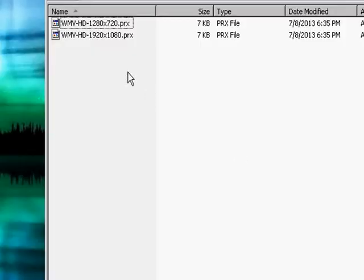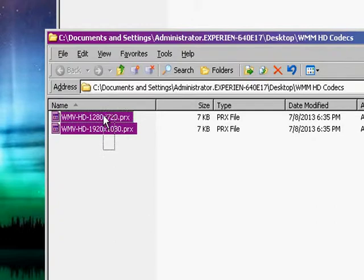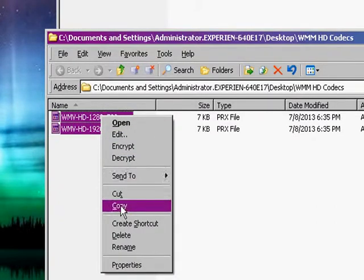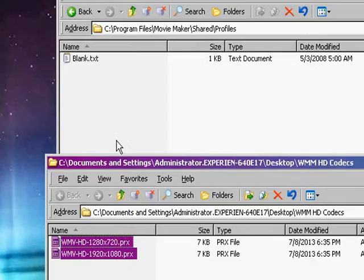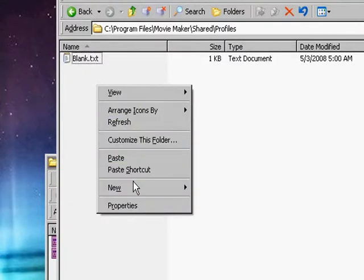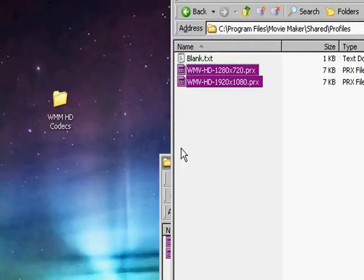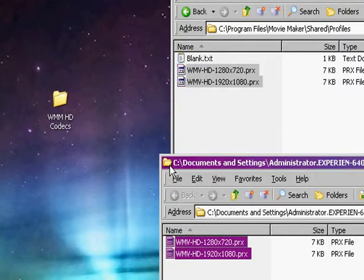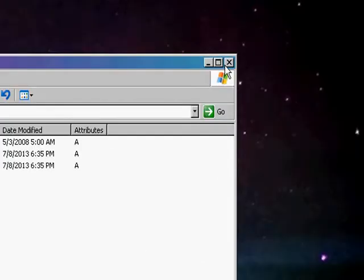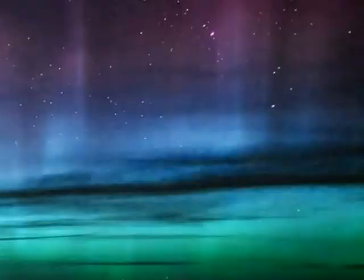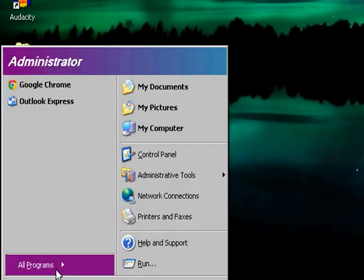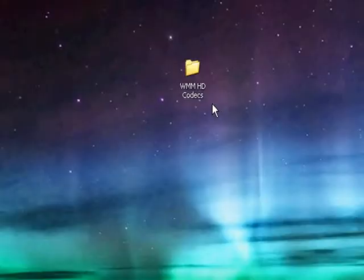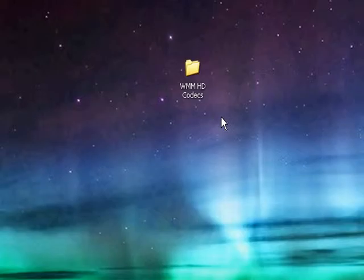You're going to click on Shared Profiles. You're going to open this up here, highlight, copy them, and then paste these in here. Now, once you've done that, you can just close everything and open up Movie Maker here.